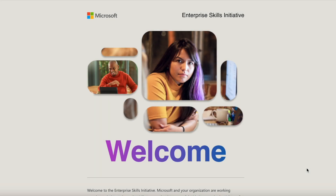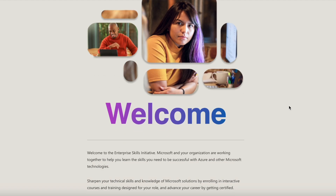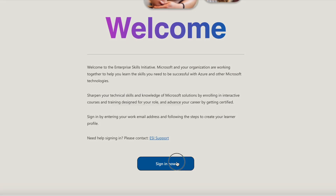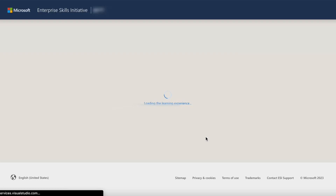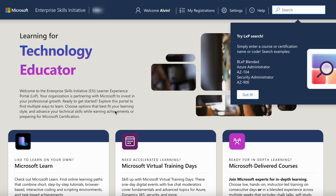Hello everyone, welcome to this video. Today I want to walk you through the Microsoft Enterprise Skills Initiative portal. We are on the Microsoft Enterprise Skills Initiative, or ESI, welcome page. If you scroll down to sign in, on this page you are required to use your work email address to sign in.